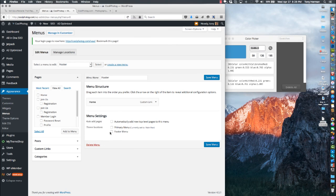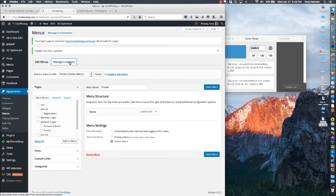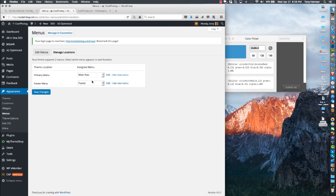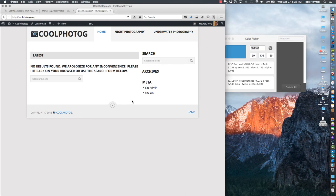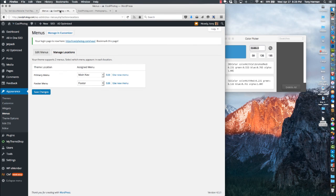You can assign it to the footer right away. Hit Save, go to Manage Locations, confirm it says Footer, and refresh the page — down at the bottom it'll just say Home. You've got control of what goes there, which is nice. That button just gets you to the top of the page on a long scroll page.